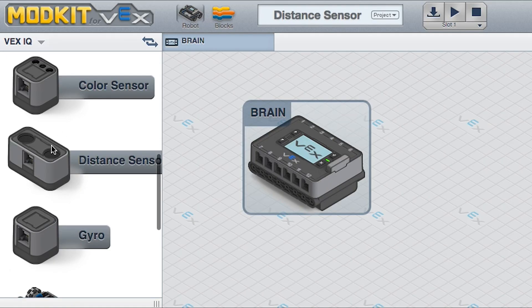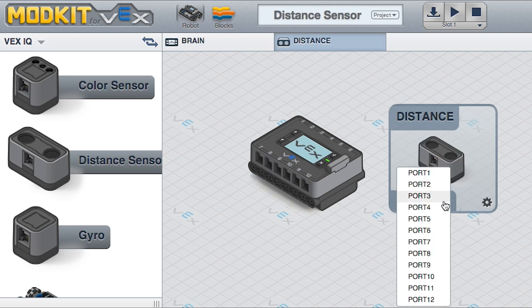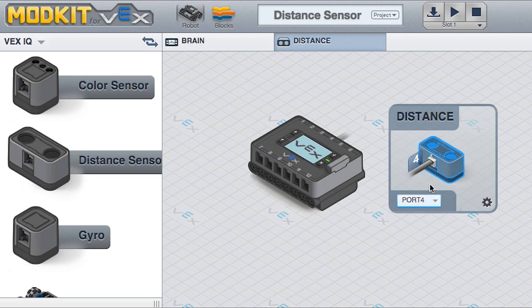Open the Modkit for VEX Editor. Drag a Distance Sensor onto the screen. Assign the same port as you will on the physical VEX IQ Brain.